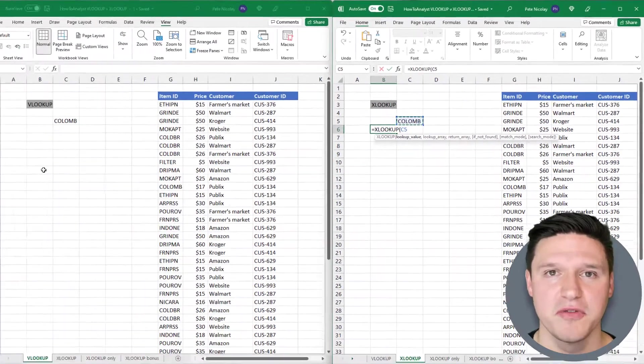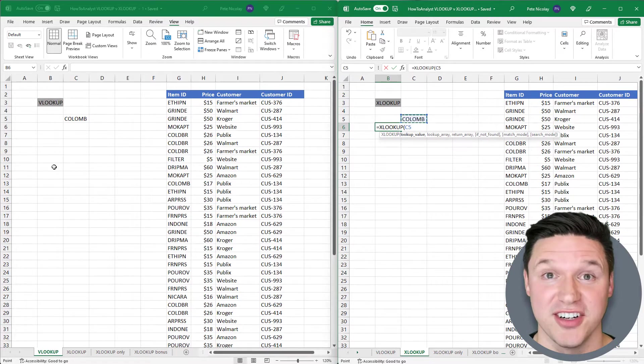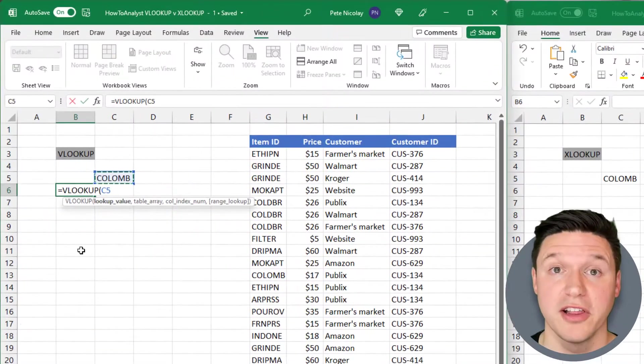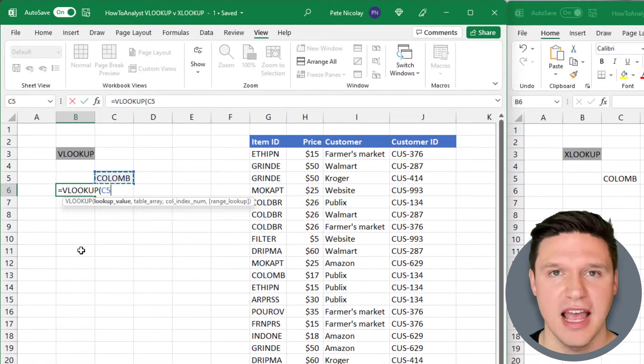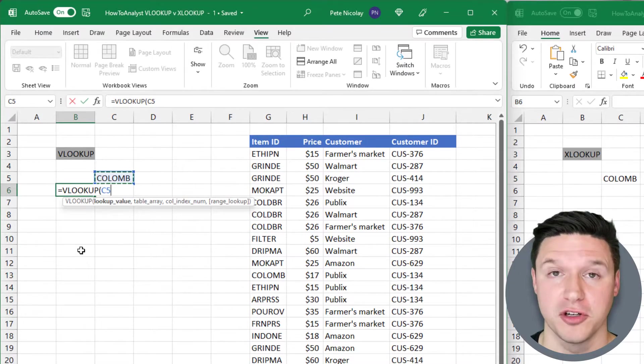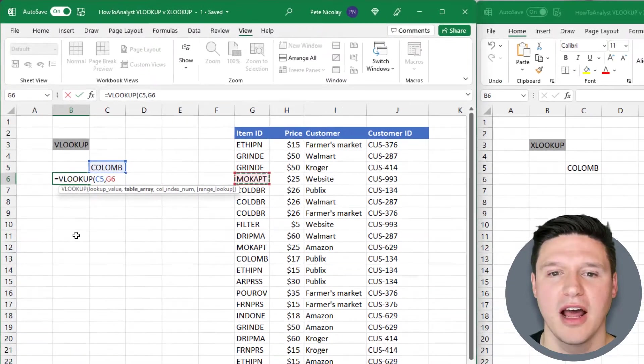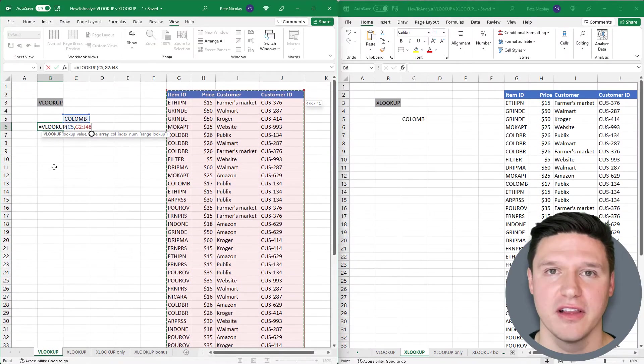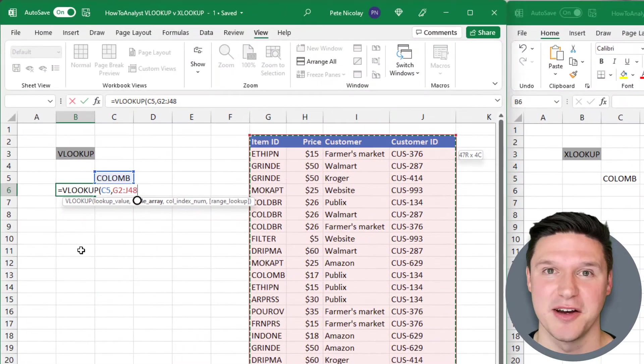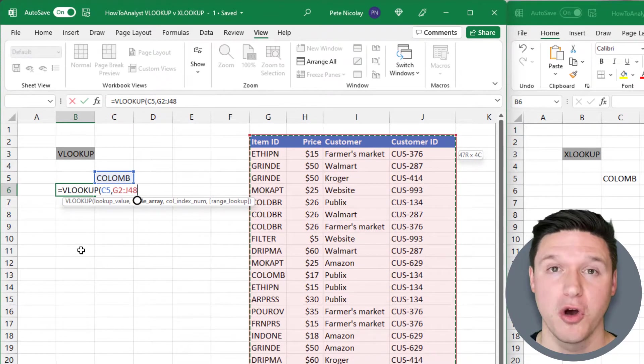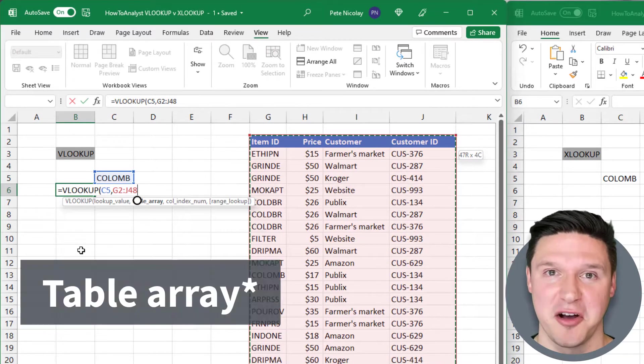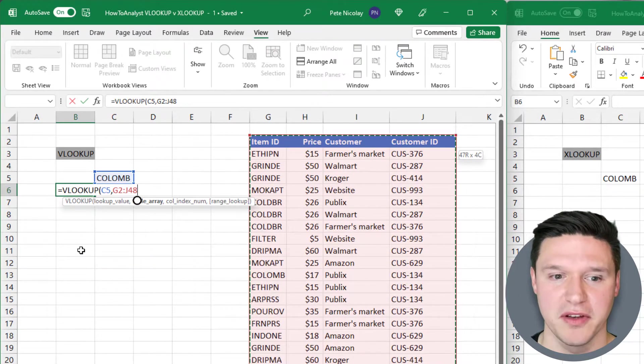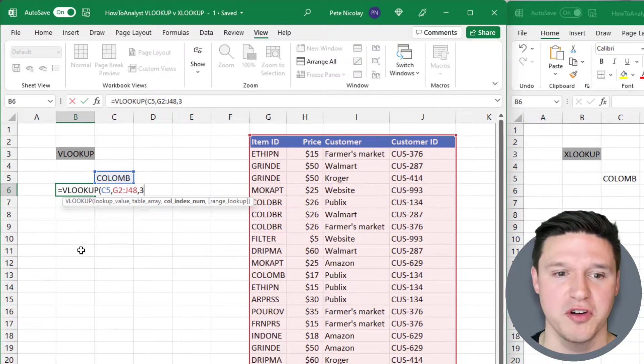The next step is where VLOOKUP and XLOOKUP diverge. VLOOKUP requires a lookup array, which is the range of cells where VLOOKUP will search for the lookup value. So I'm going to highlight this range of cells over here. Then VLOOKUP requires a column index number, which is used to return the corresponding column in the lookup array. In this instance, we want the customer, so we will use three.